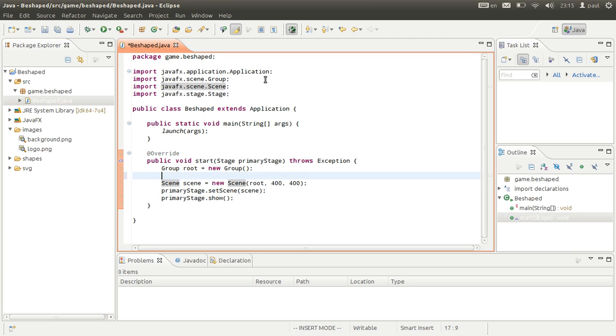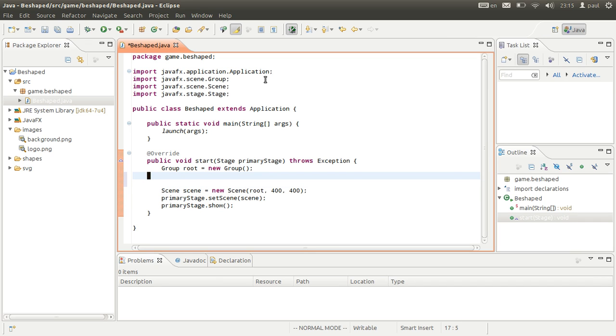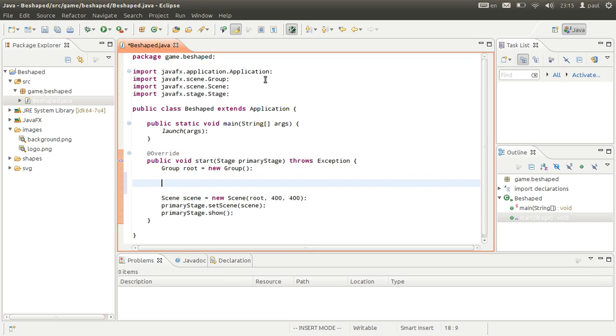Now control-shift-O to select all appropriate import classes.